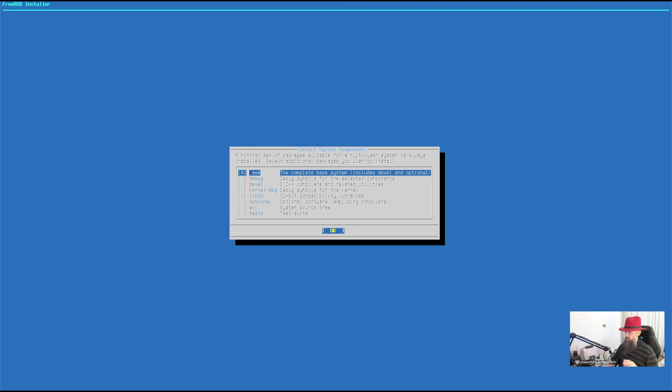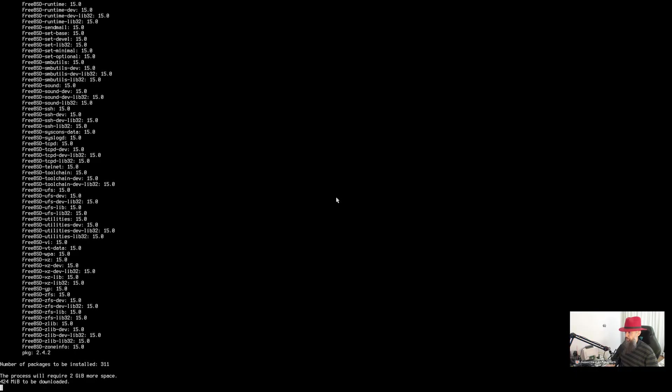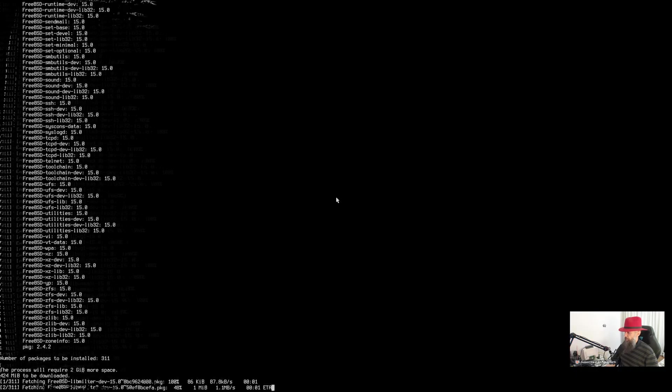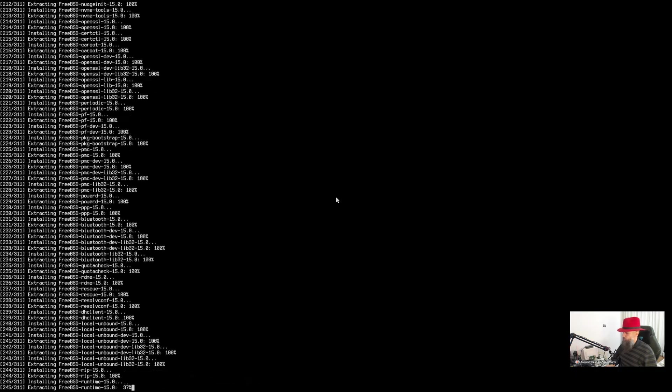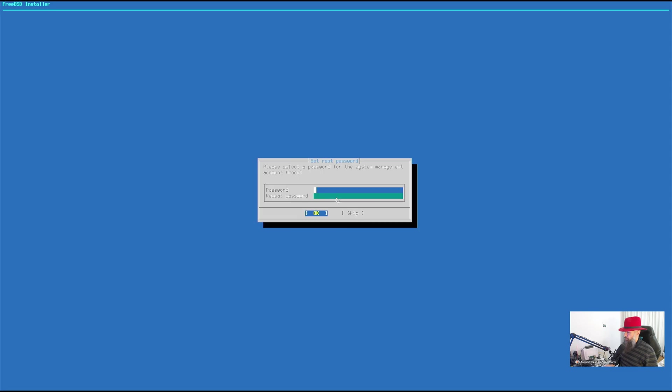Minimal set of packages suitable for a multi-user system. So you will need to install the base system. Kernel debug and lib32, that's optional, but basically you can just press enter here.